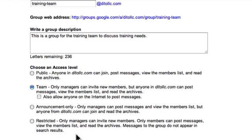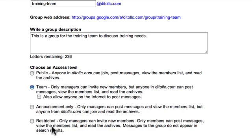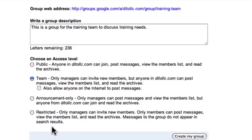With the team and announcement group, anyone on the domain can read the archives, which is useful if you have information in your team group that you want others in your organization to access. The least level of control is the public group — it's the most open — and the most restricted group is the restricted group. If you're not sure, go on the safe side and make the group restricted until you understand more about Google Groups, and then you can open it up later.